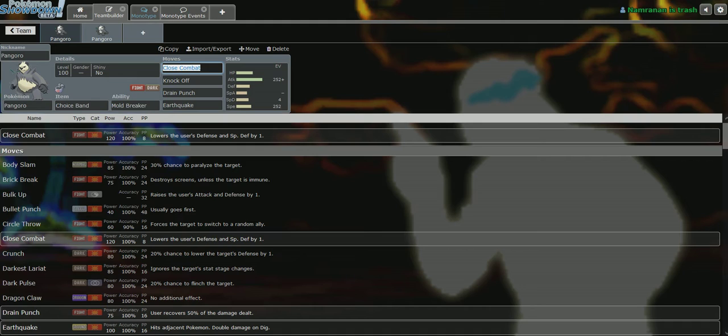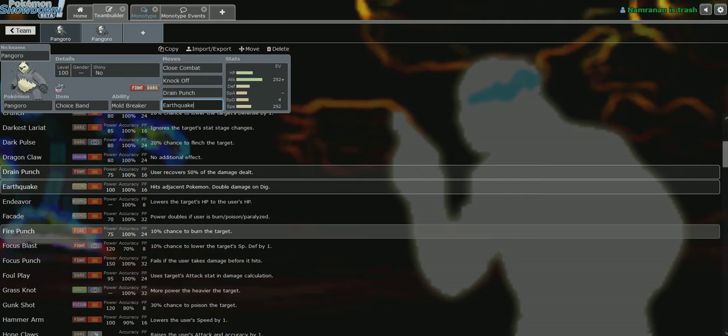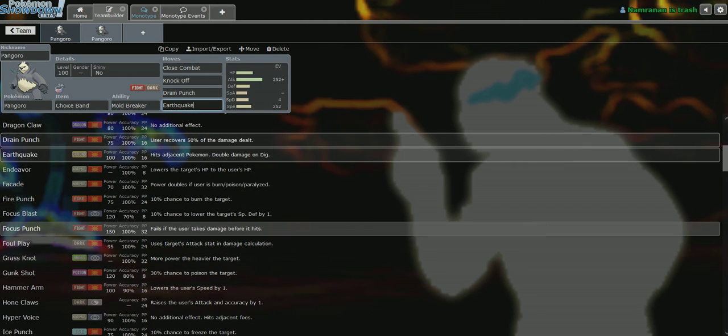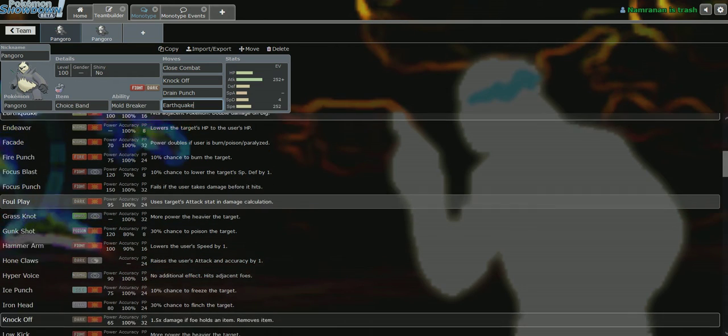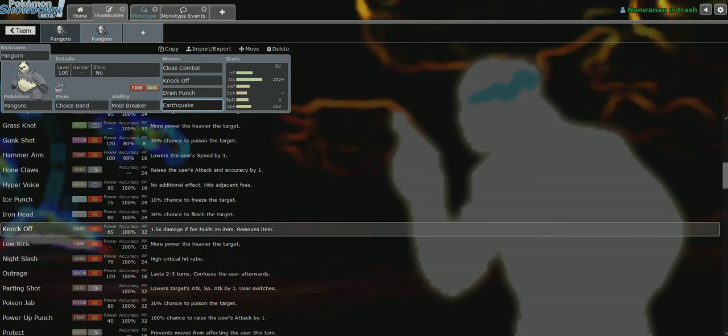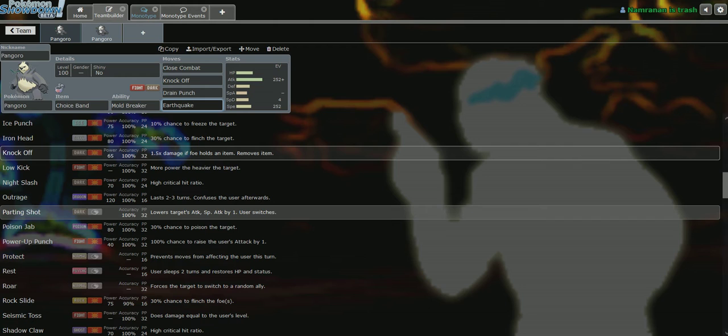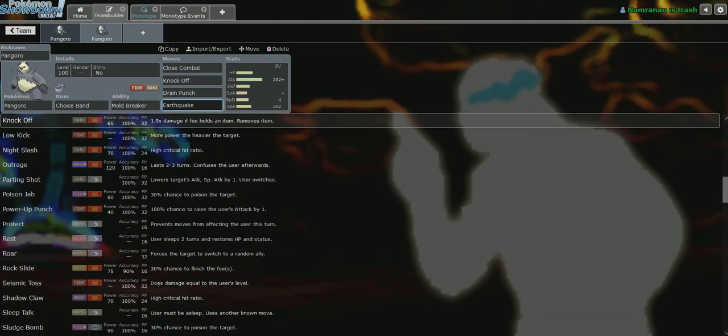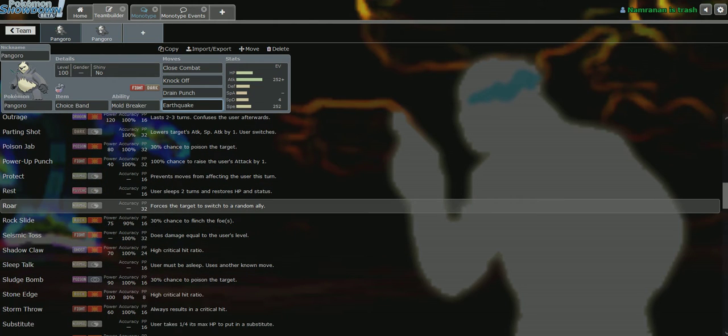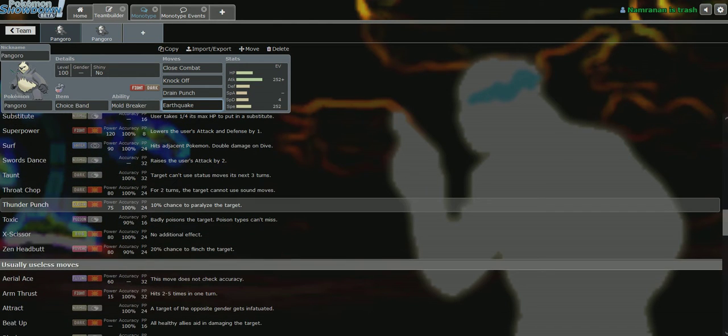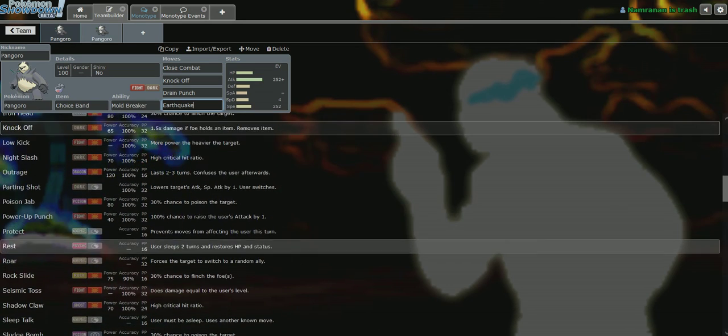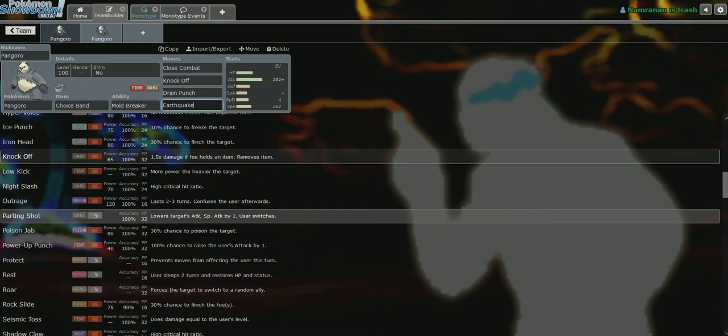Now, you don't necessarily need Earthquake per se, because a bunch of other Pokemon probably will be running that. Your Toxicroak could be running it, your Como, your Terrakion could be running it. A lot of Pokemon could be running this, so you don't need this per se. It's still very useful to have, don't get me wrong, especially when you're dealing with Toxicroak.